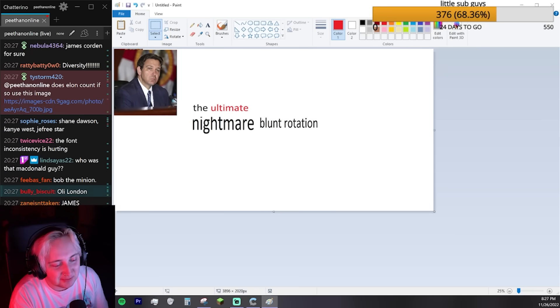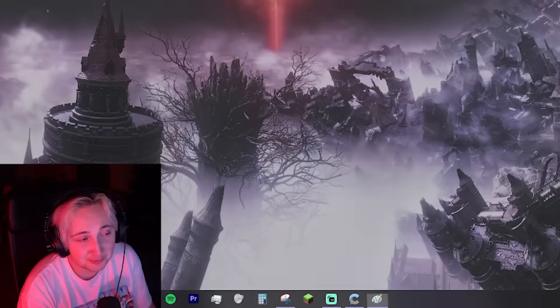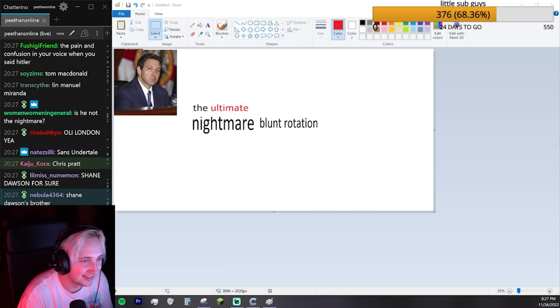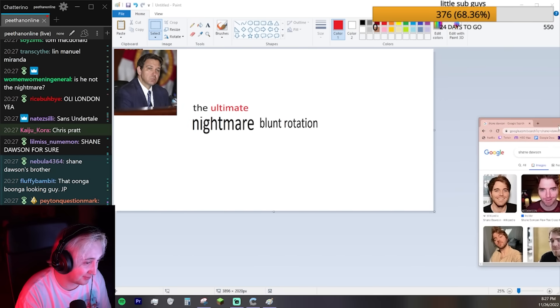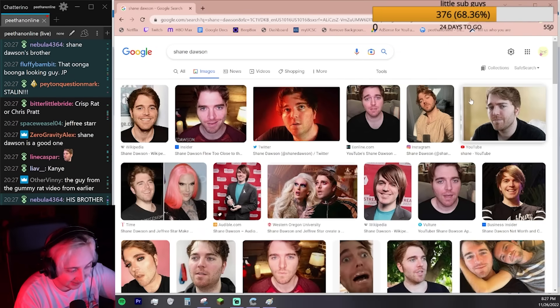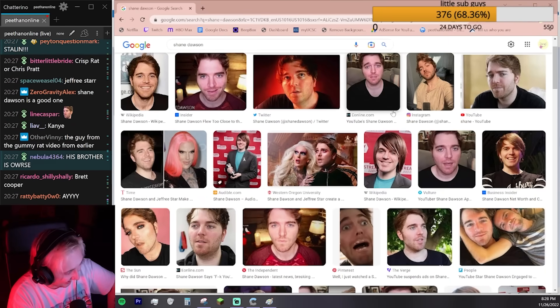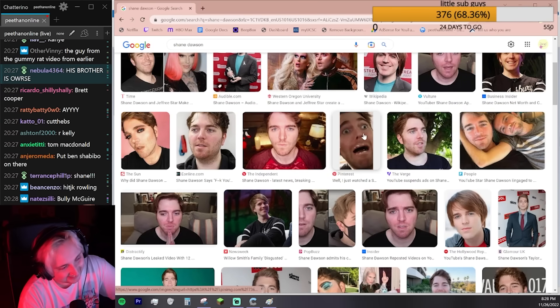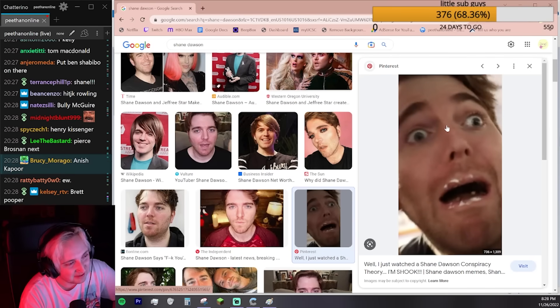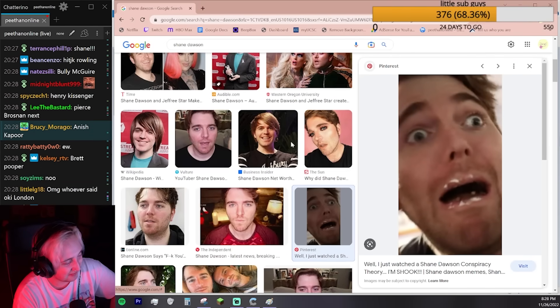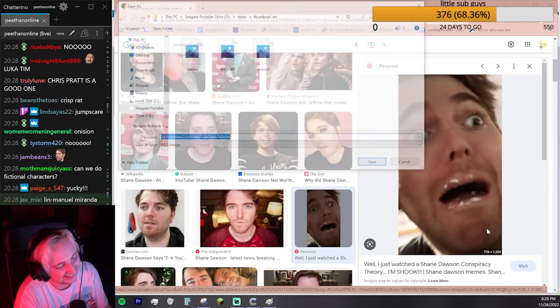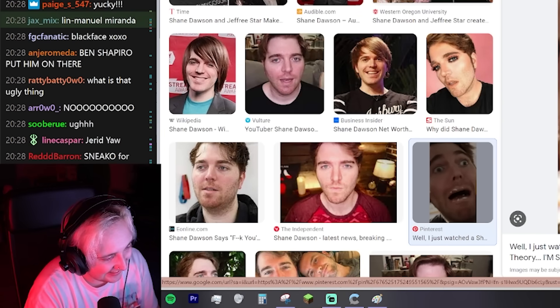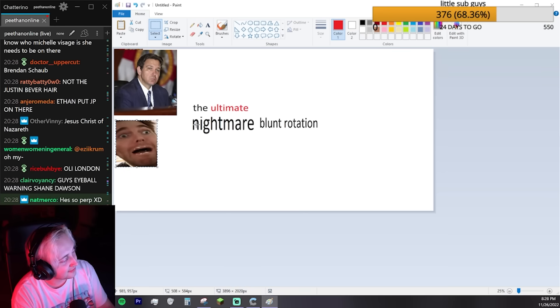Shane Dawson belongs on here. The people have spoken. The people have made me look up photos of Shane Dawson, and now you have to look at them with me. I feel like I'm boiling in water. Let's use this one. It stings.